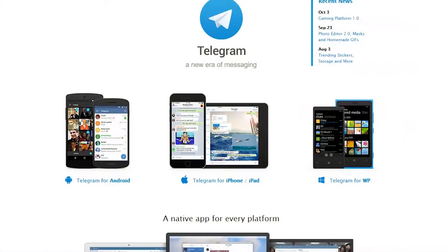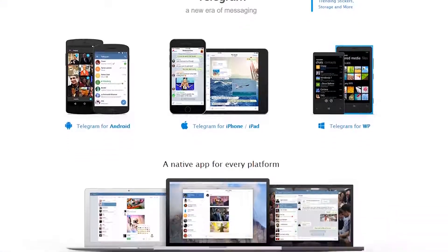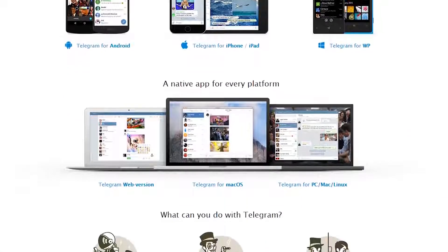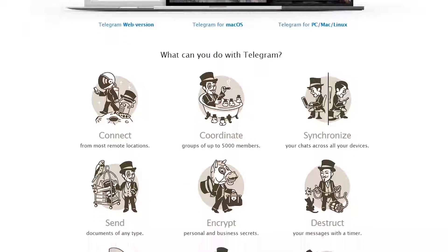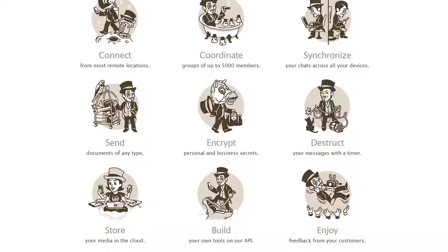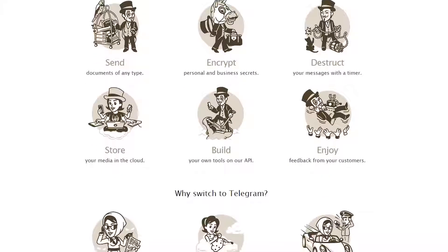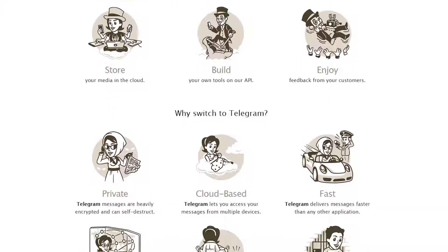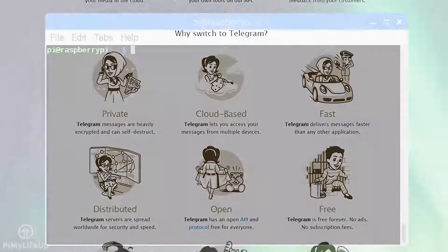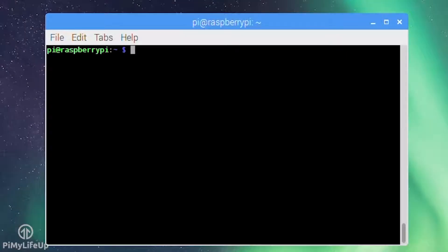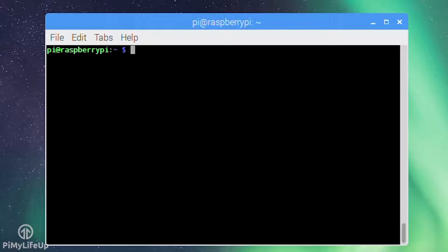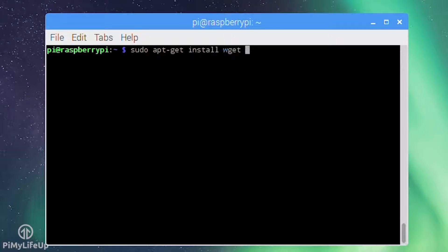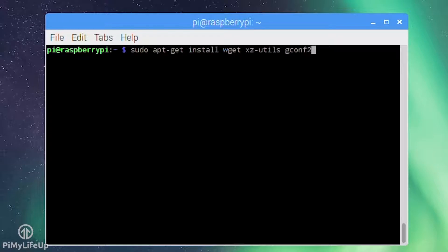Telegram is a messaging application that provides fast and reliable messaging. Has a focus on speed, security and of course privacy. Again you may want to double check that wget is installed so that you can download telegram. You will also need to download two other packages to make sure that it will launch correctly. So sudo apt-get install wget xz-utils gconf2.